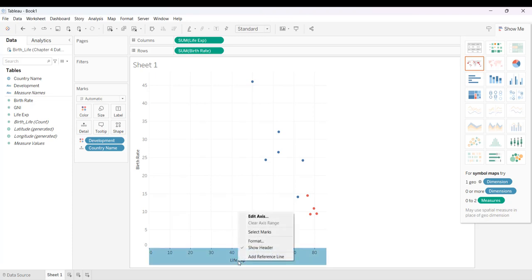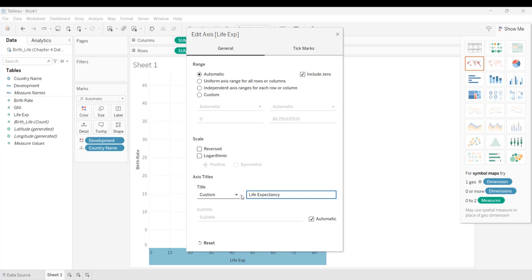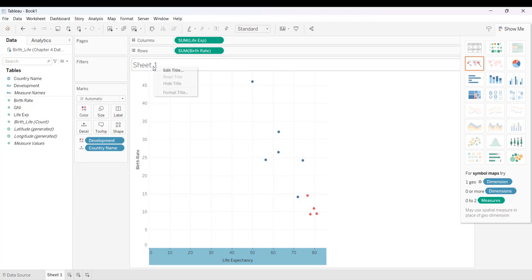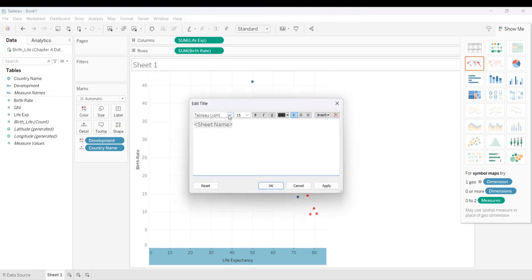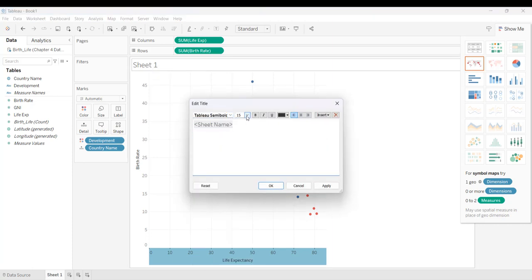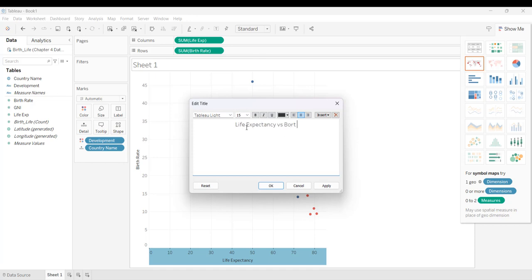So I'm going to edit this, and I'm going to custom label it. I'm going to put down life expectancy there. Birth rate is okay. I'm going to change the title of this. I'm going to select a different font. I'm going to go to 16. I'm going to center it. And I'm going to call it life expectancy versus birth rate.